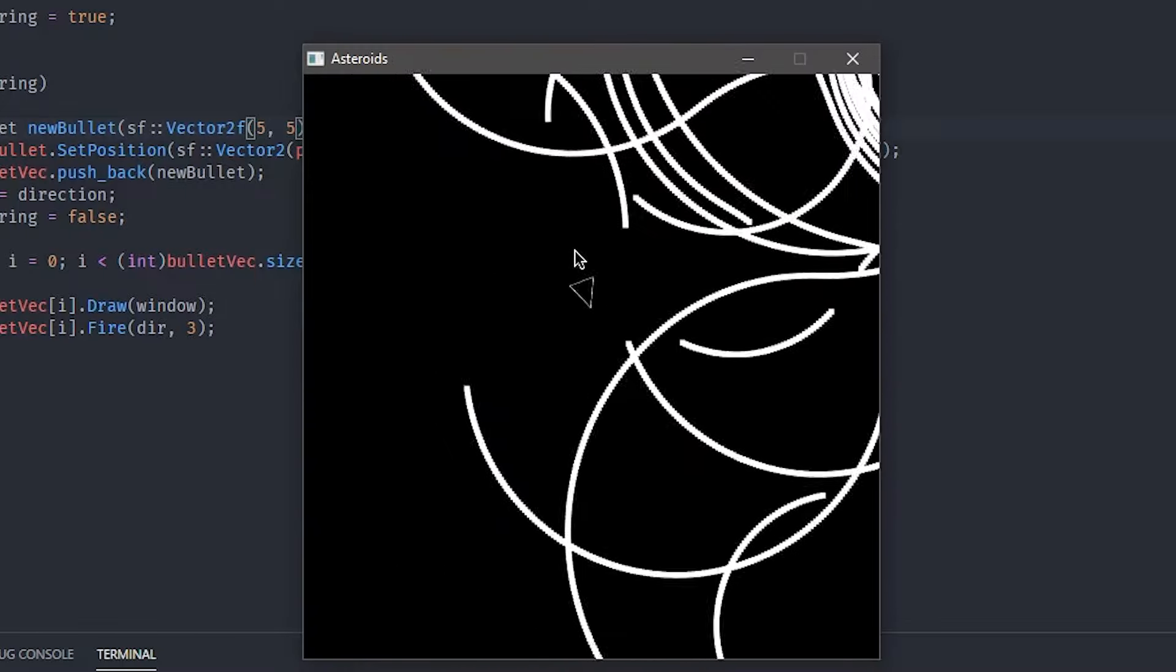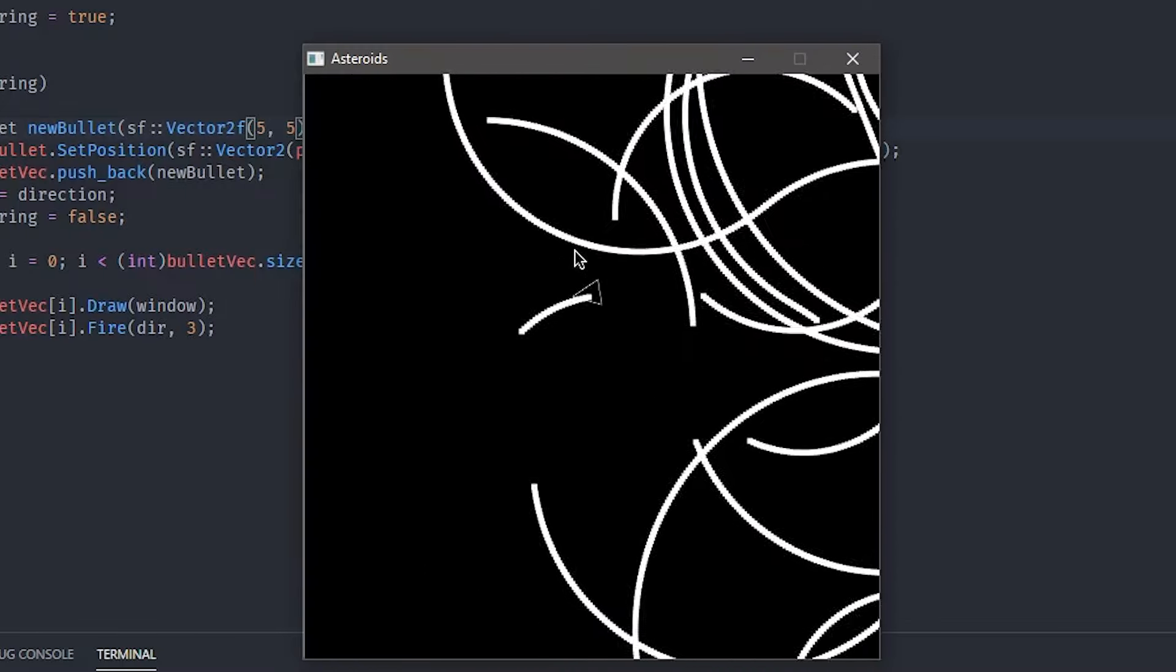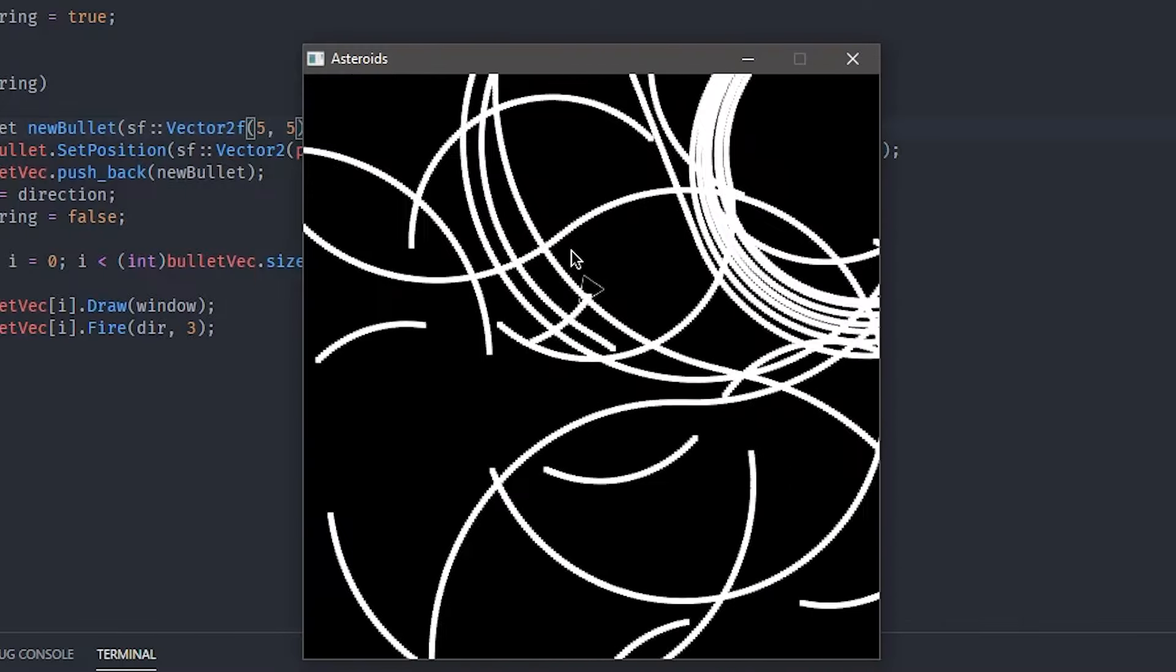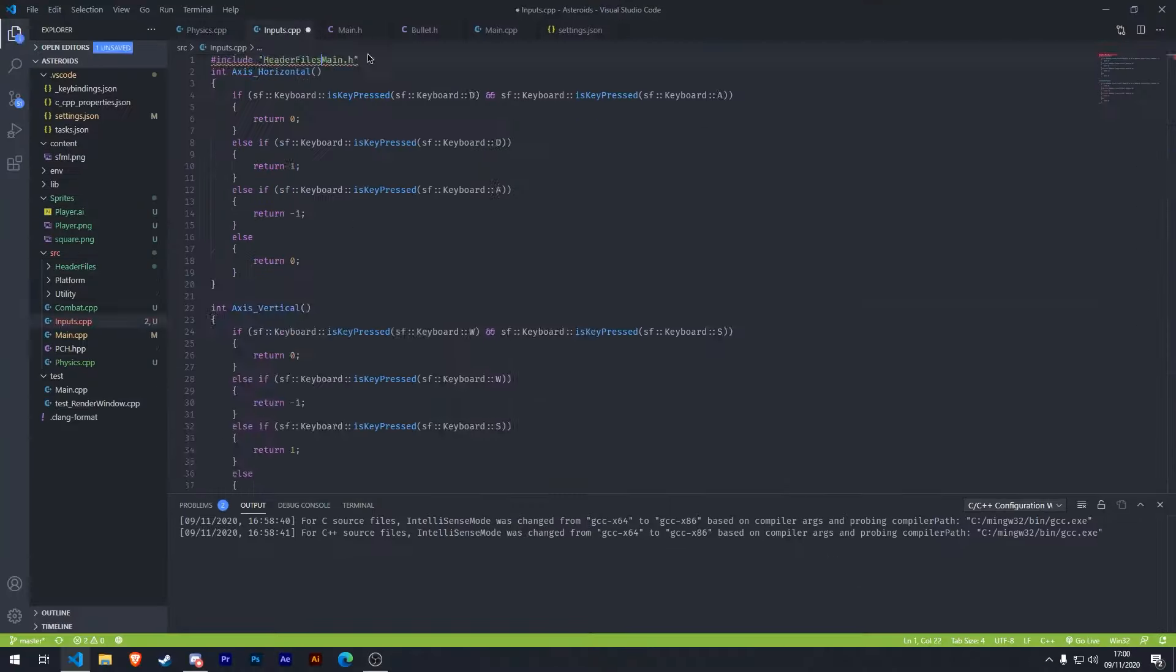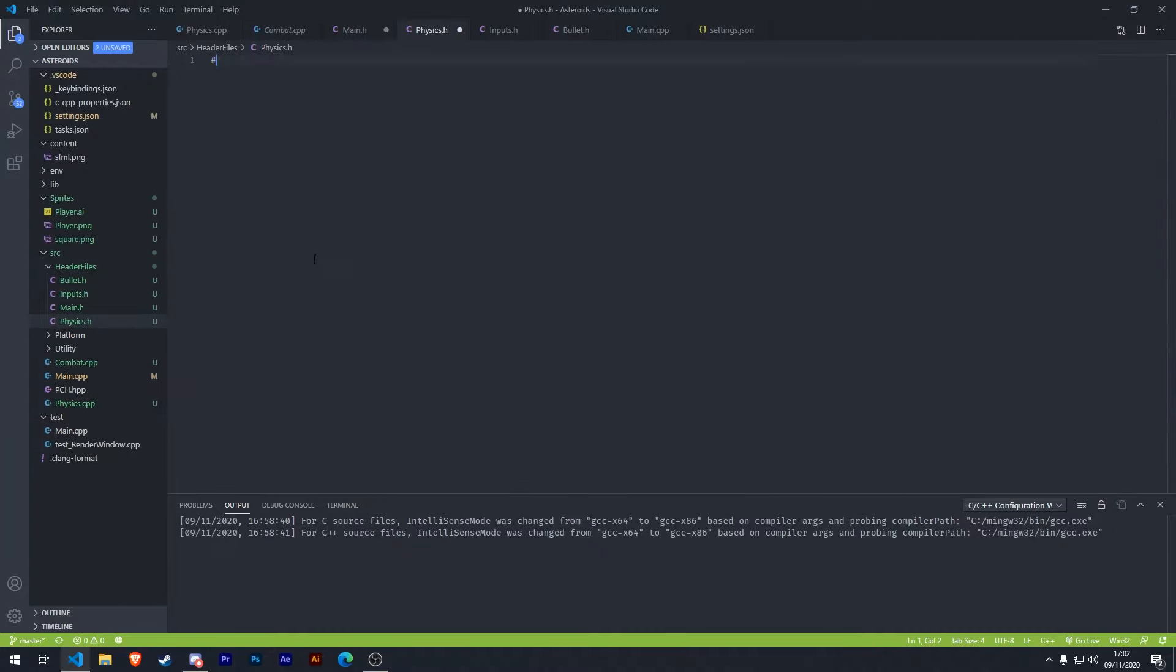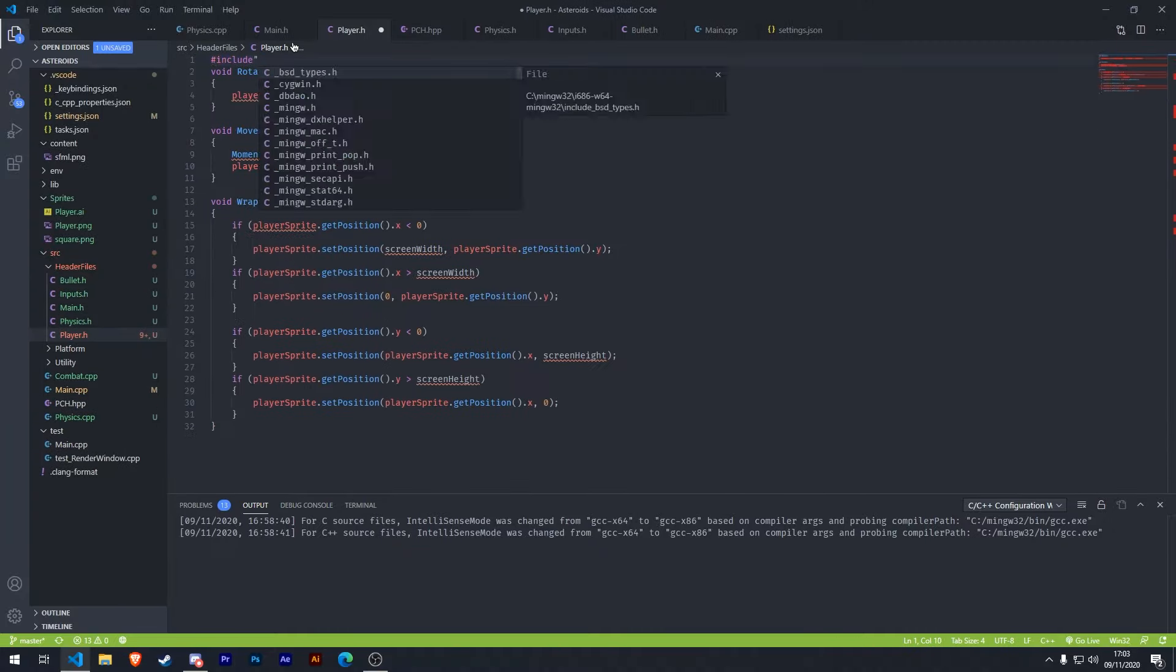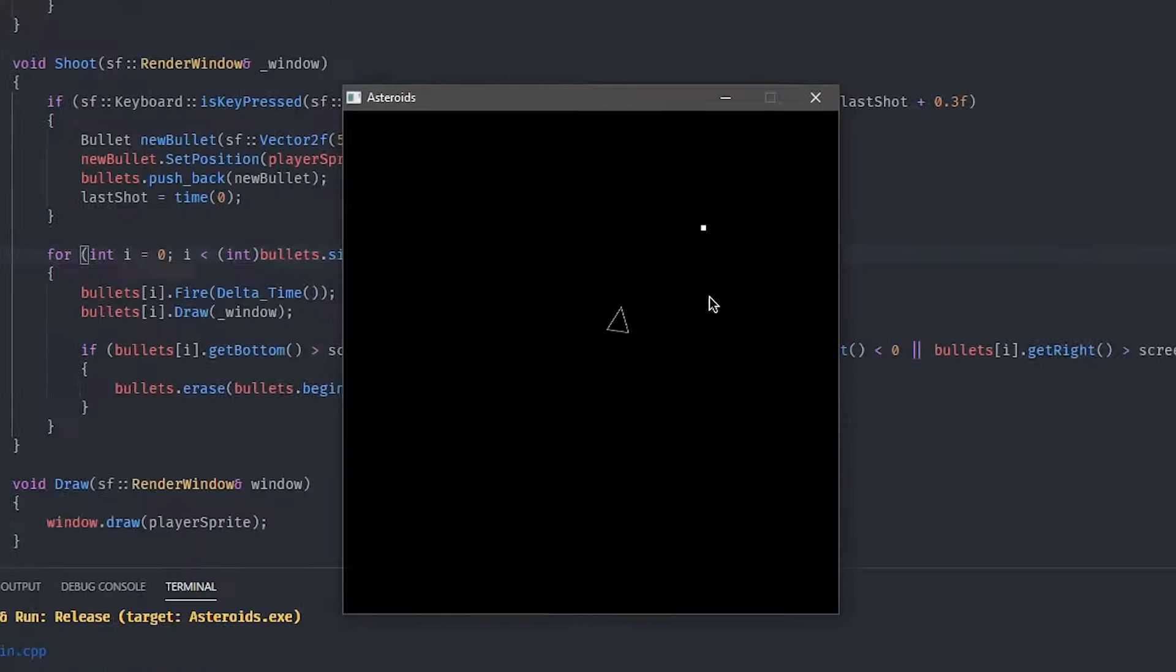This was kind of a wake-up call though to how messy the code was, and I decided to spend about an hour rewriting everything so it was object oriented. Anyway, here's the bullets working.